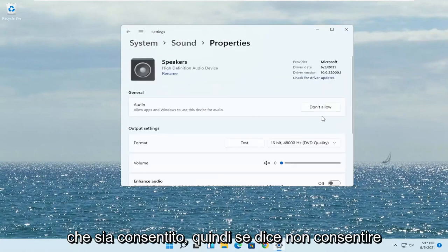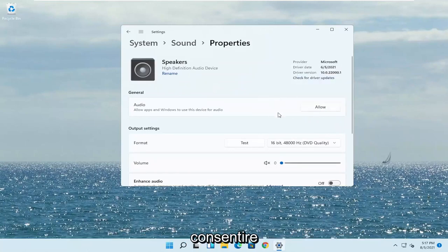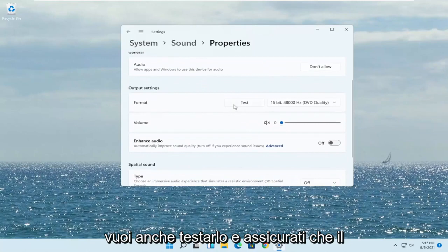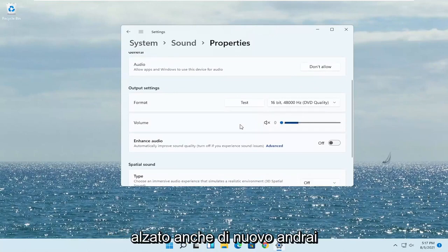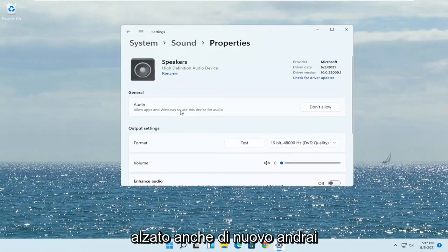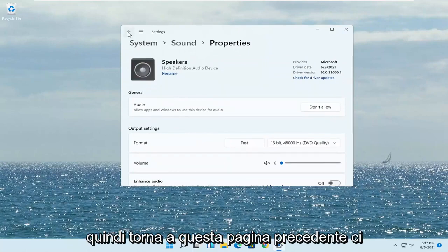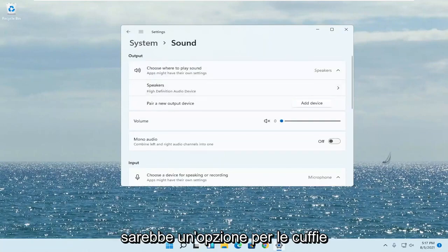You want to make sure it is set to Allow. If it says Don't Allow, go ahead and change that to Allow — click the Allow button. You also want to test it as well and make sure the volume is turned up. Go back to the previous page and there will be an option specifically for headphones.